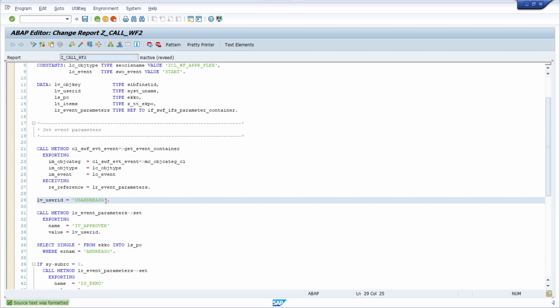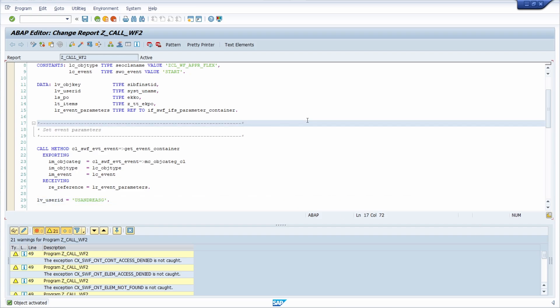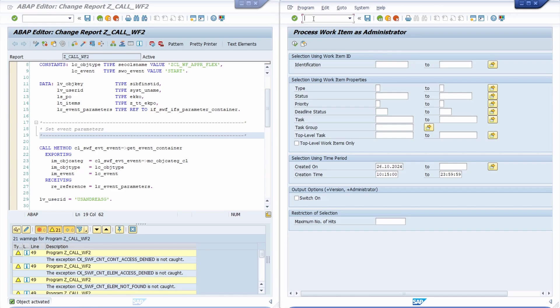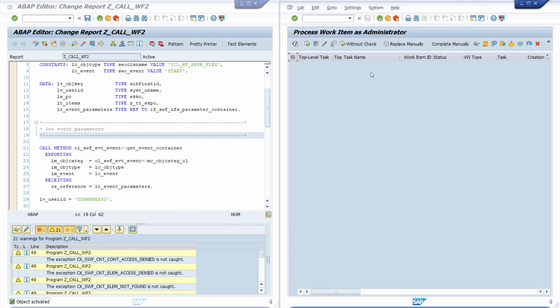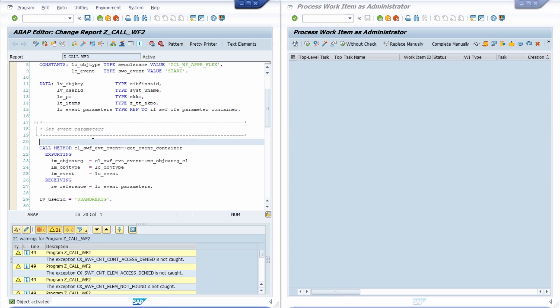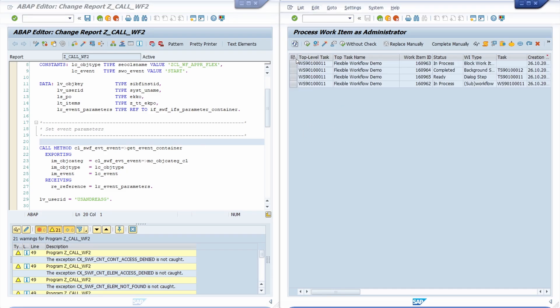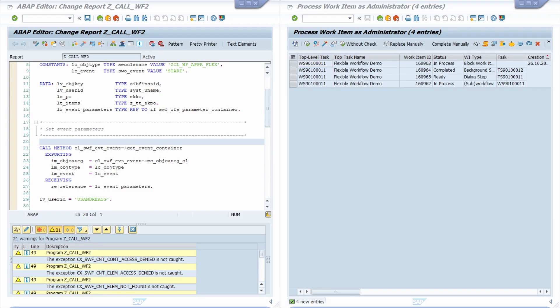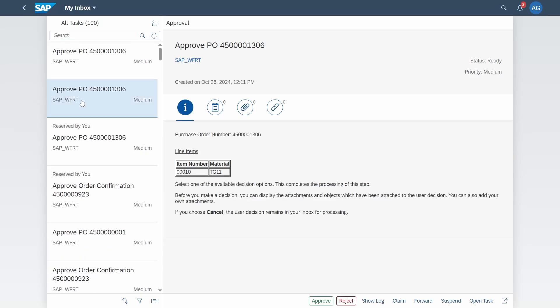So then pretty printer shift f1, control f2 doing a syntax check and control f3 to activate our report program. Then I have opened up the SWIA transaction, so to process work items of administrator to show you what is happening. So if I execute this then we can see right now no workflow has been started based on my selection criteria and if I now execute this report with this button or f8 key on your keyboard then we can see now this has been started. And if we also go into my inbox making a little refresh then here we can also see our work item.